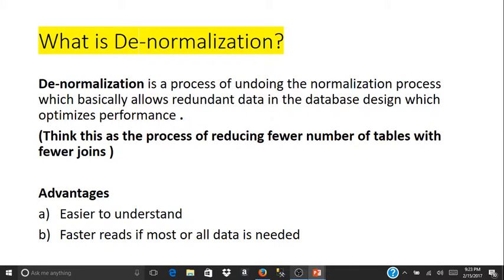Hello everyone, welcome back to my video series. I'm Stravan, and in this video I'll be talking about denormalization. In my previous videos you learned about what normalization is, and in this video I'll be talking about denormalization. Let's go through the definition: what is denormalization?